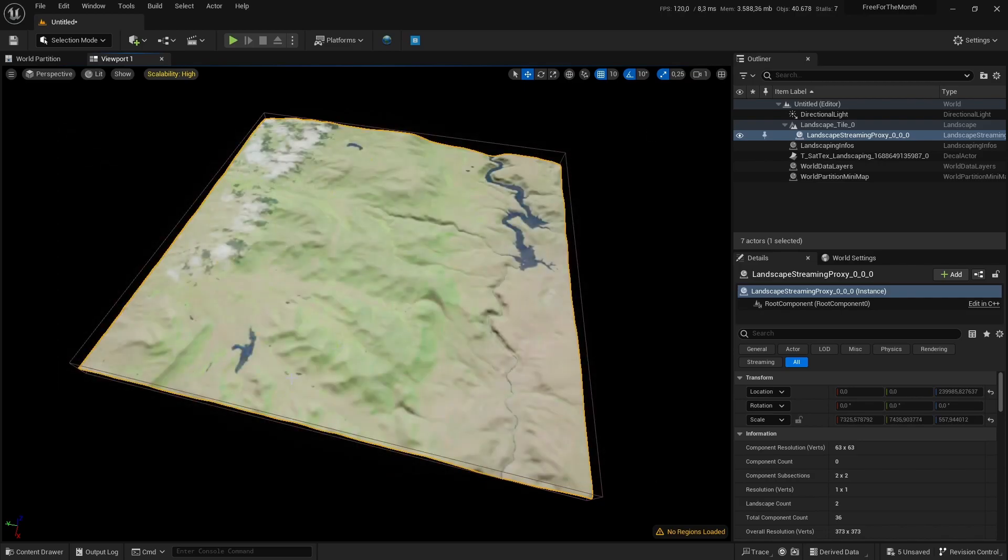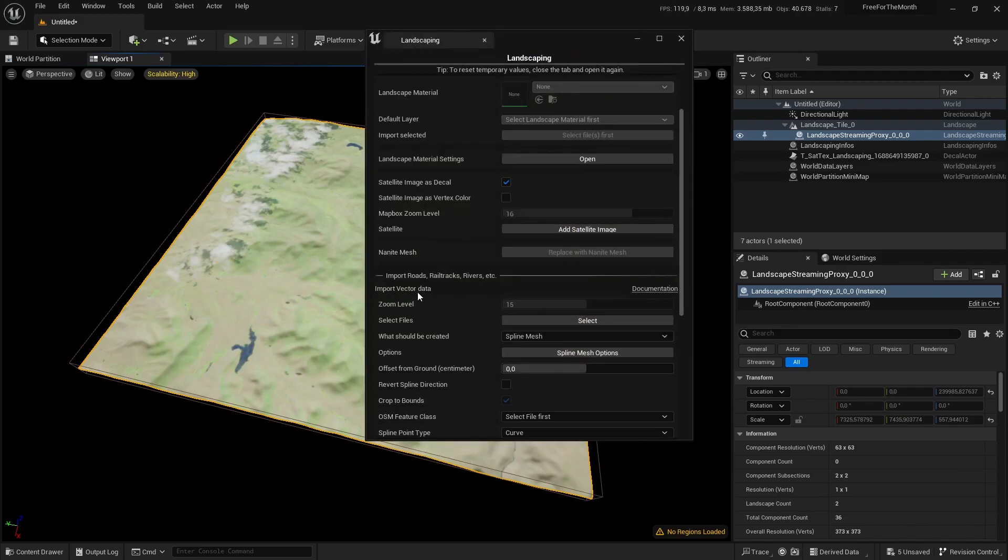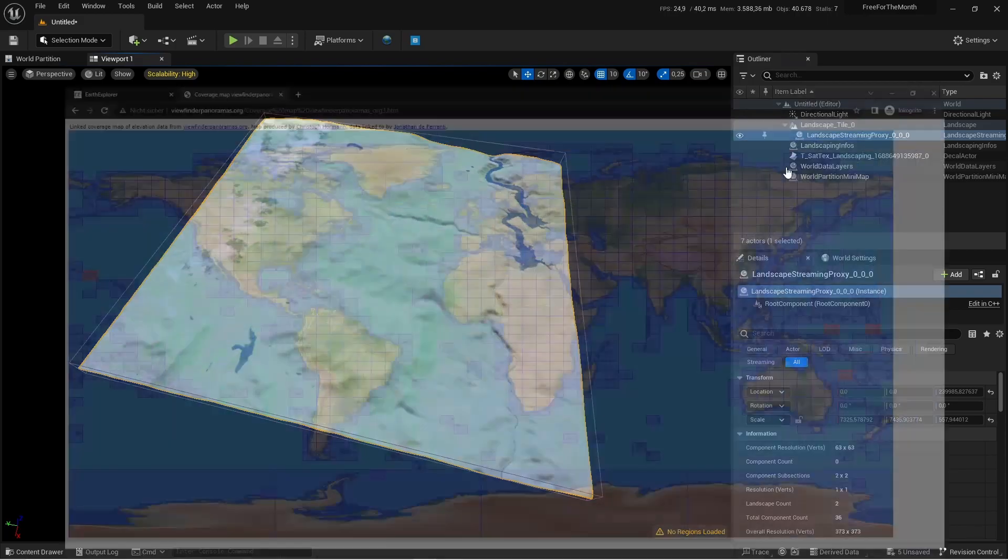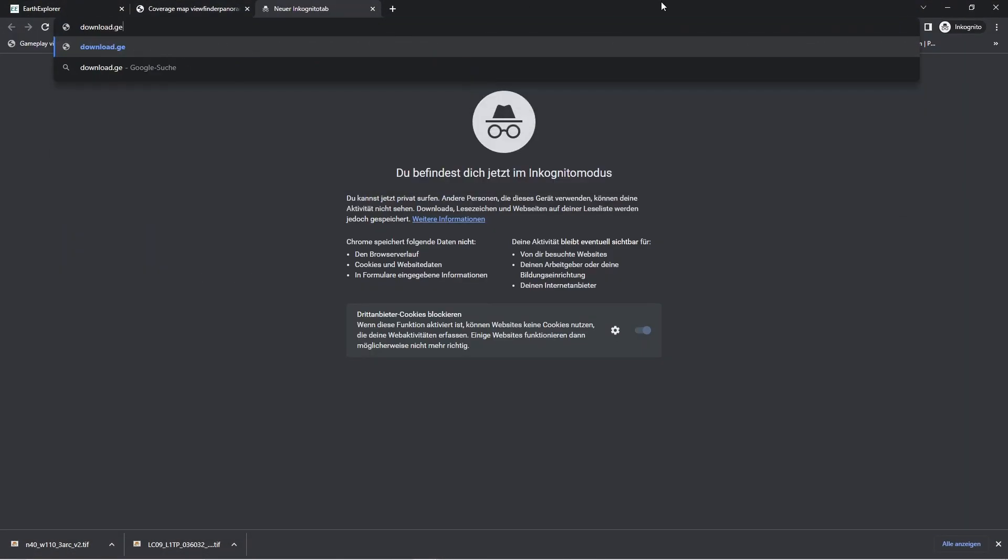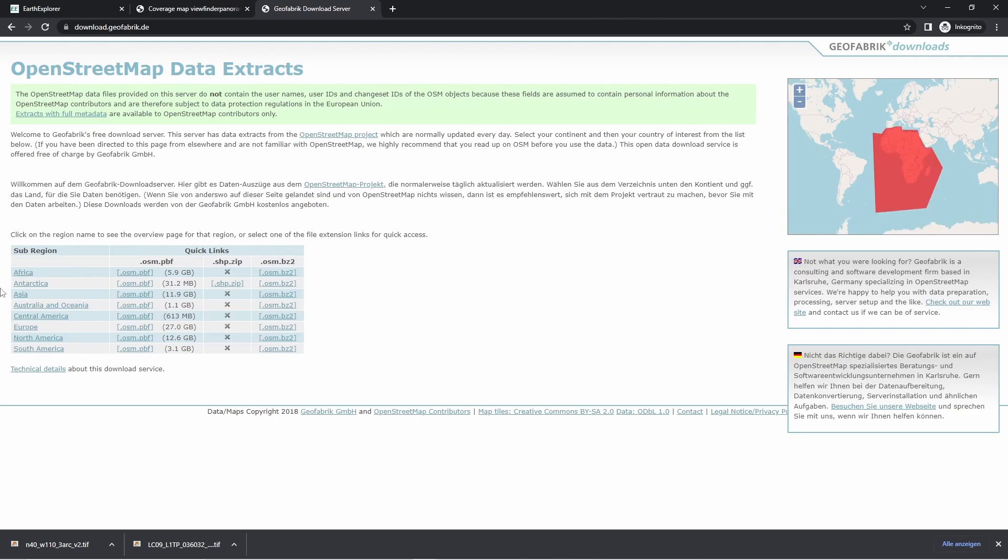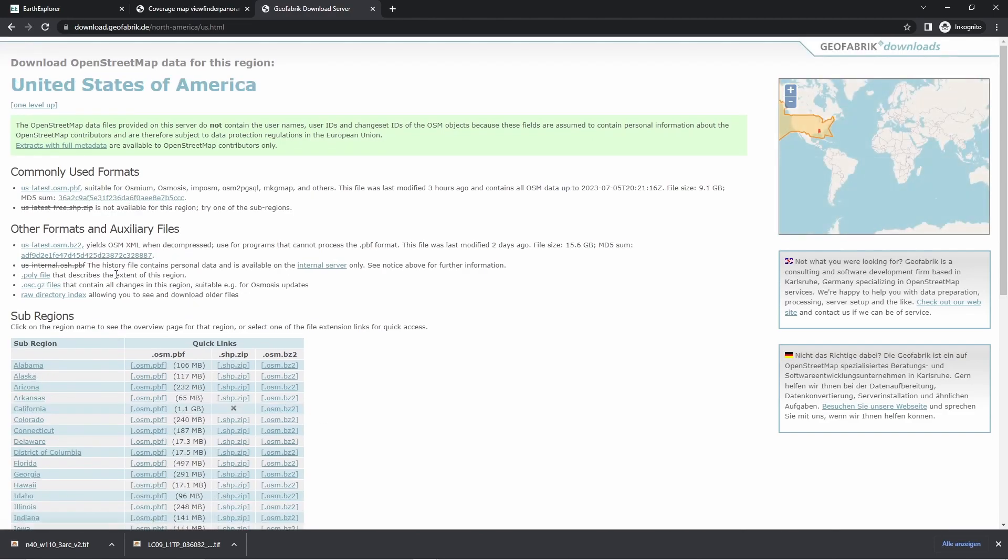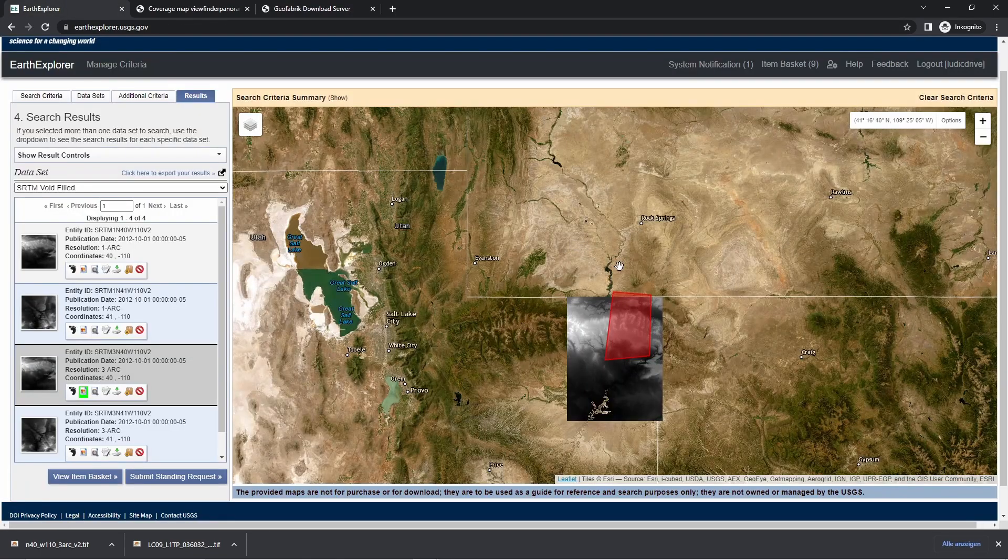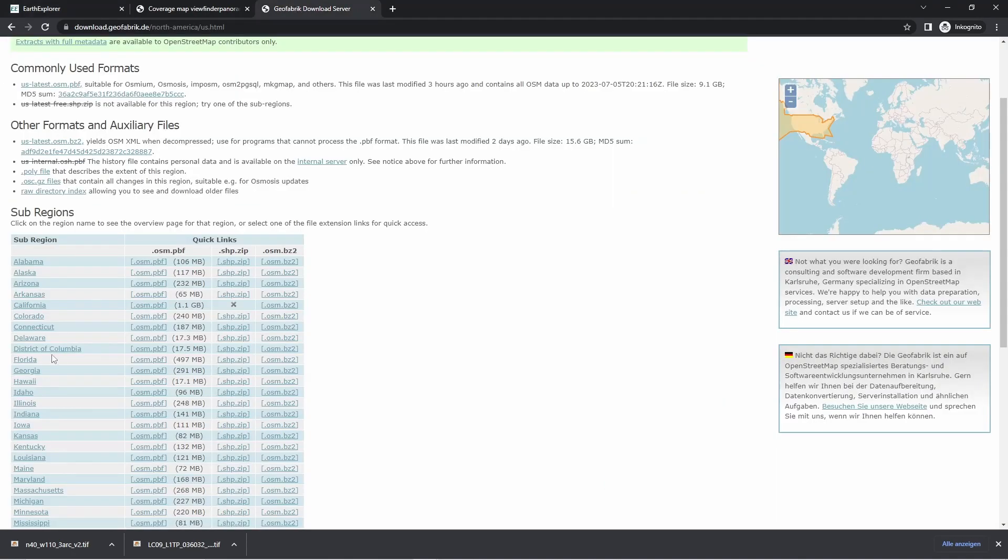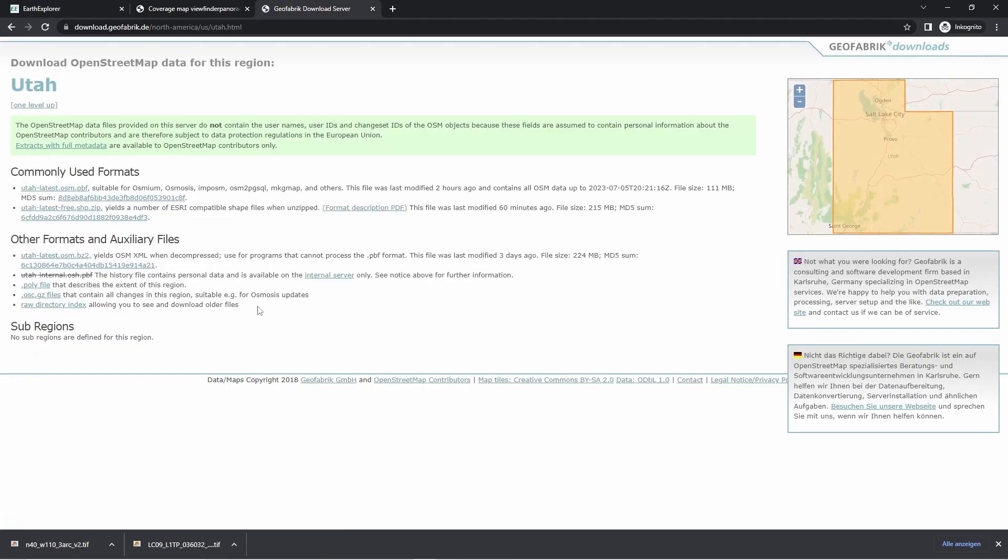One more thing is if you want to go further and build roads, rail tracks, rivers from vector data, you can achieve this going to download.geofabrik. They have OpenStreetMap data, and you can choose here to limit the area where you want to have the data. United States of America, then you go—I'm not a native American, so I have to look at what's Utah. Okay, Utah. And then there is Utah latest free shapefile zip, and you can download the shapefiles from here.